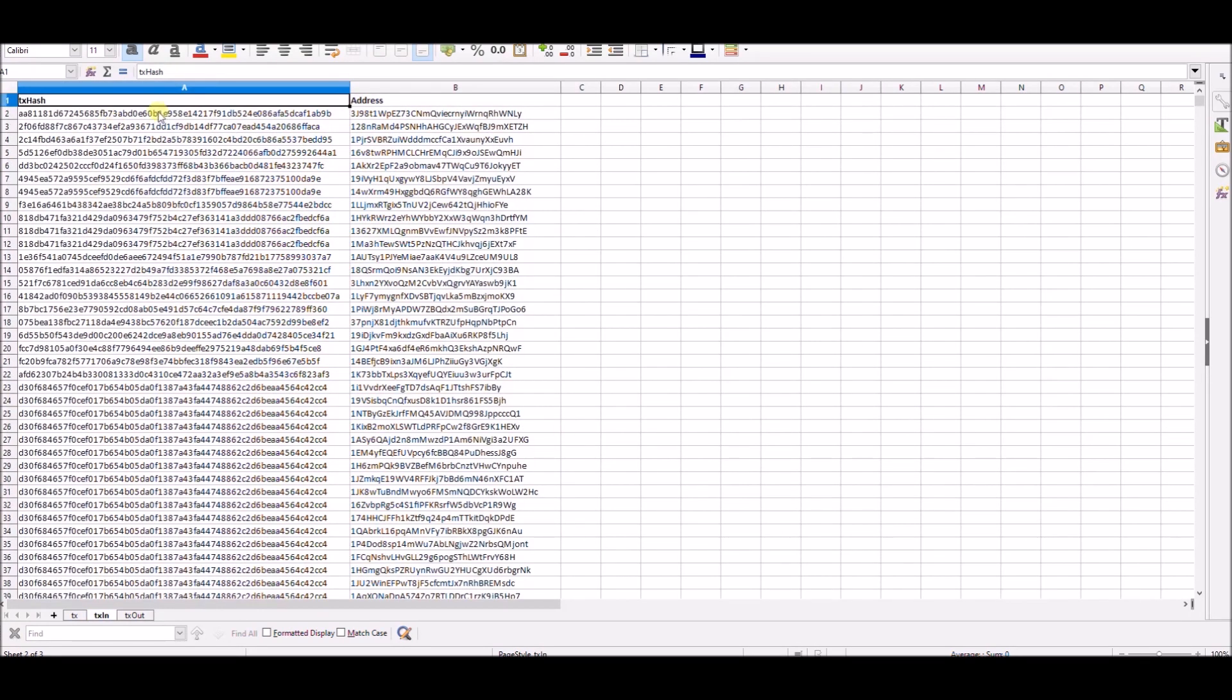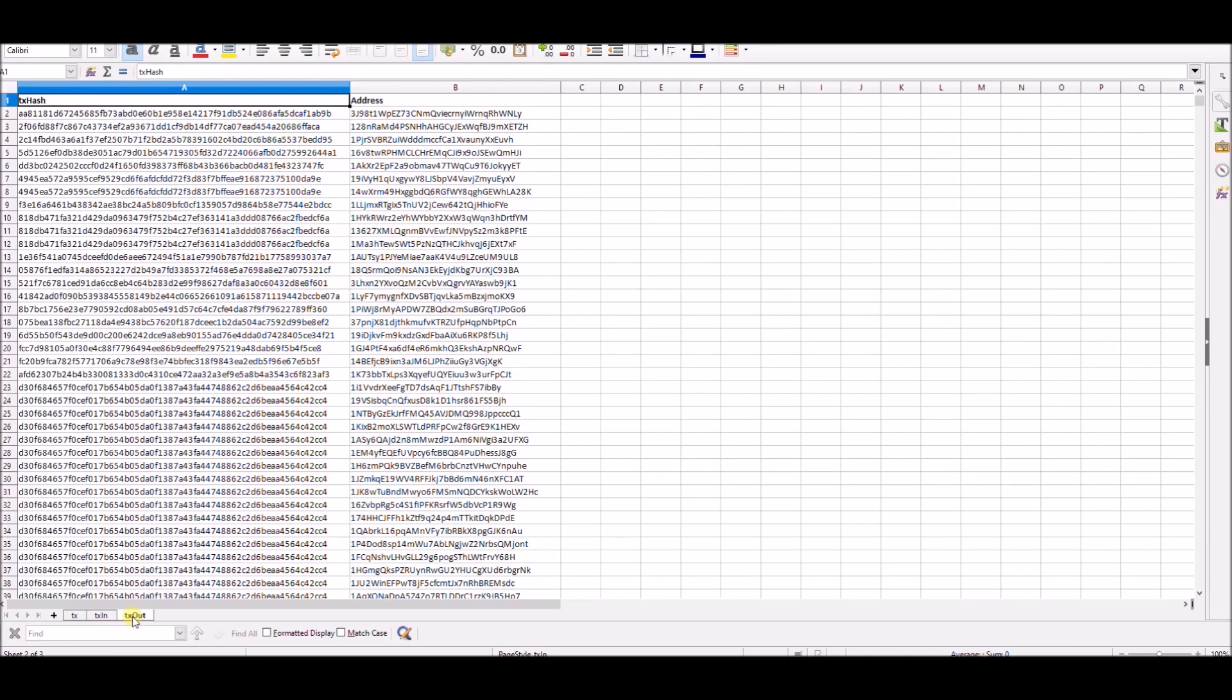Information about transaction inputs and outputs are separated to different sheets with corresponding transaction hash in first column.